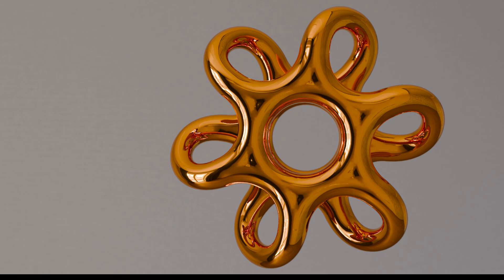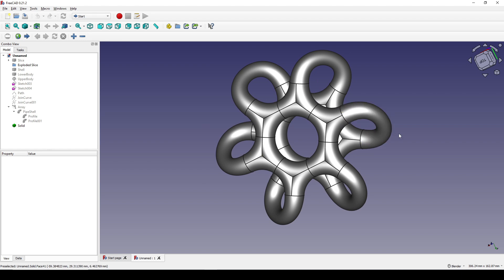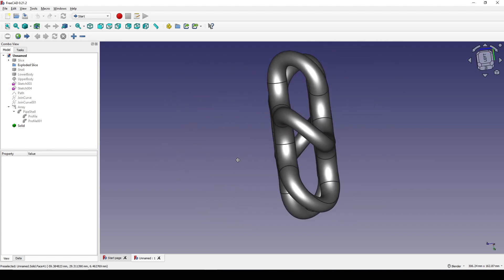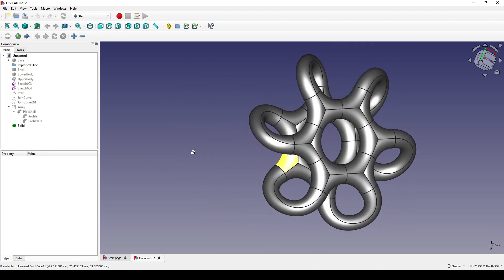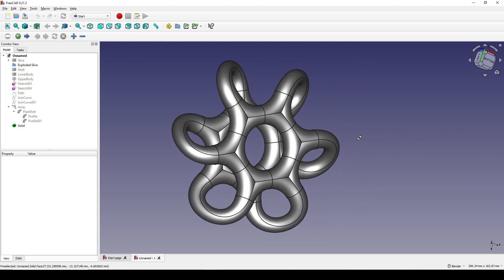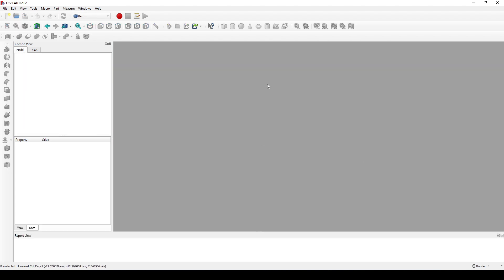Hello guys, today I'm going to draw this object in FreeCAD. So let's see how it looks. If you like this design, you can follow my tutorial, so thank you.